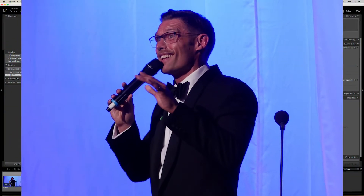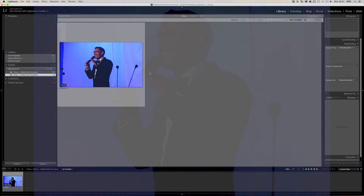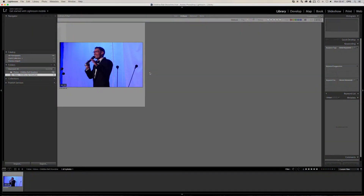Hi everyone, this is Casey from CPG Photography. I'm going to show you a really great trick of how to pull a photo out of a video. This is going to be done using Adobe Lightroom 5.